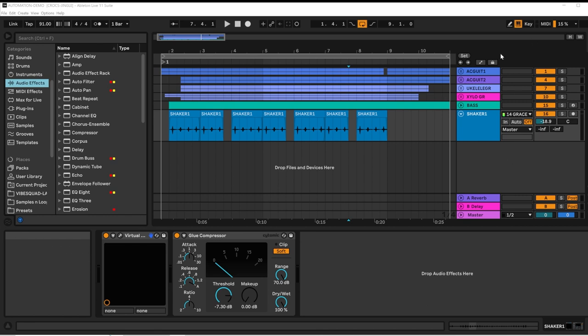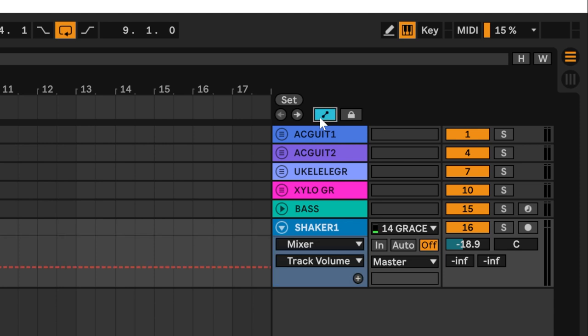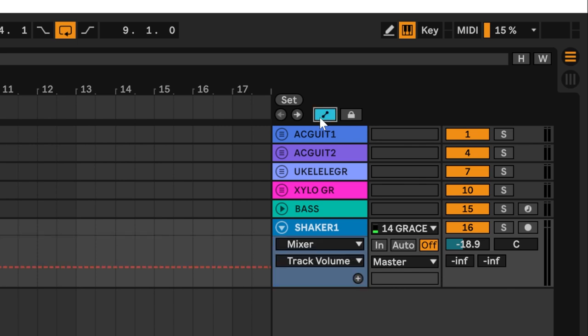You can toggle the automation mode on and off with this button here. When it's highlighted blue, you're in automation mode.